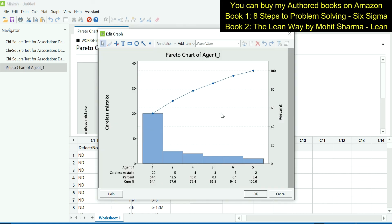If you look at this Pareto chart, for careless mistakes, agent 1 is contributing 54.1 percent to the overall error rate. So all the careless mistakes made by these people, the maximum contribution is agent 1 and they are contributing 54.1 percent of the total error. Let us see what is the issue with the knowledge gap.